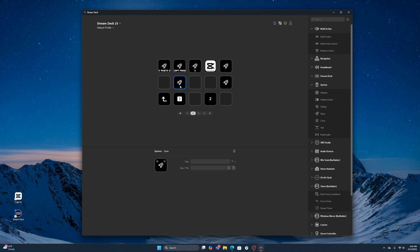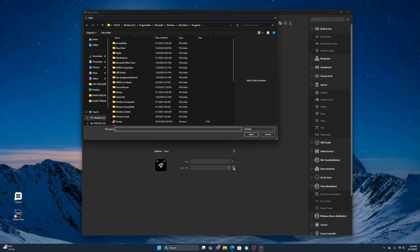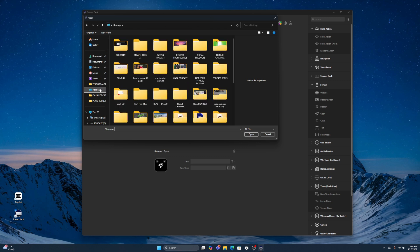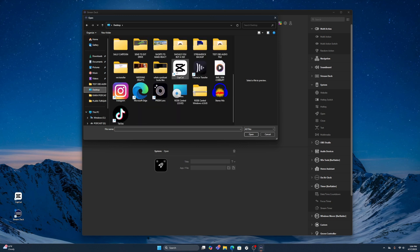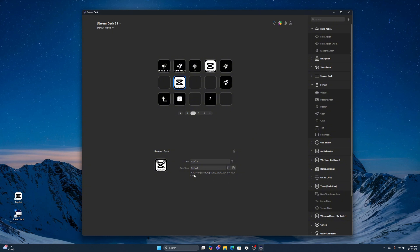Drag it in there, and then from there you're going to select the file on where it is on the actual Stream Deck option. You're not going to use 'select a folder' — it's going to be 'select a file.' Then you have all your options. I'm going to go into my Desktop and come down to CapCut — this is a shortcut. Press that, go to Open, and now you have this link right here on the bottom.